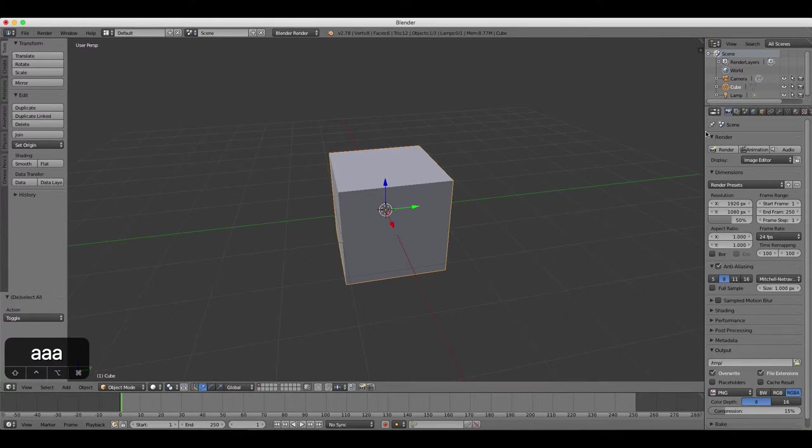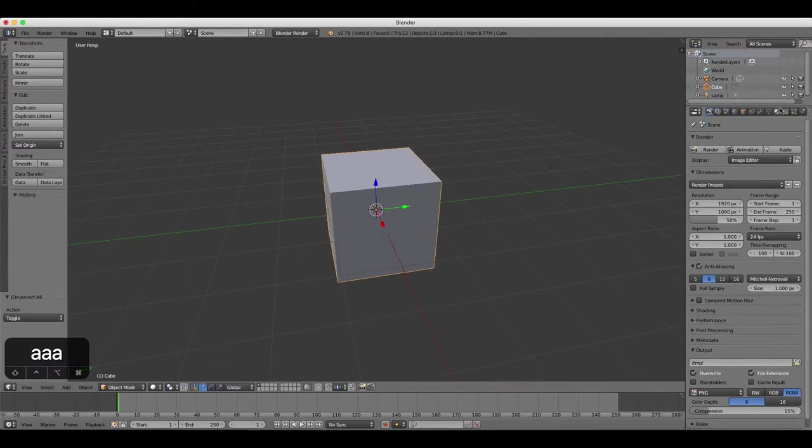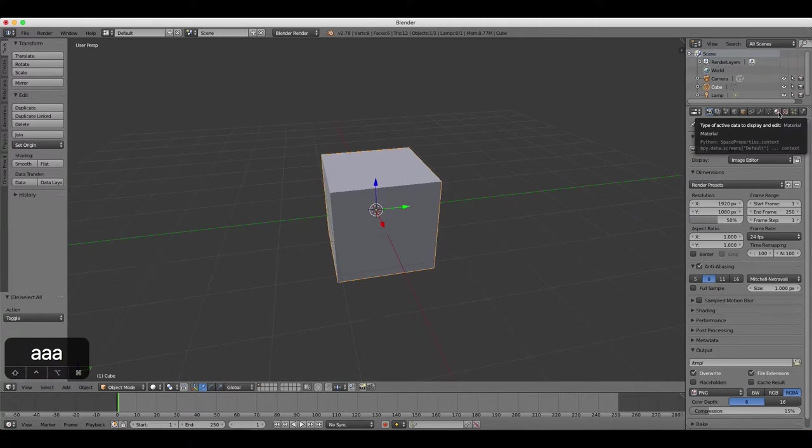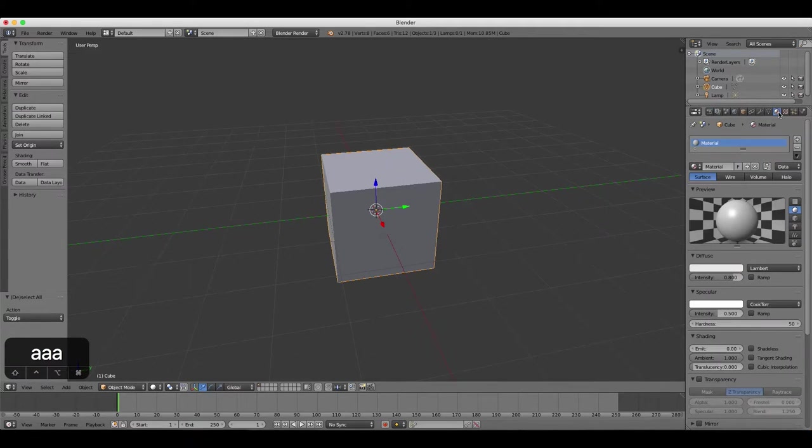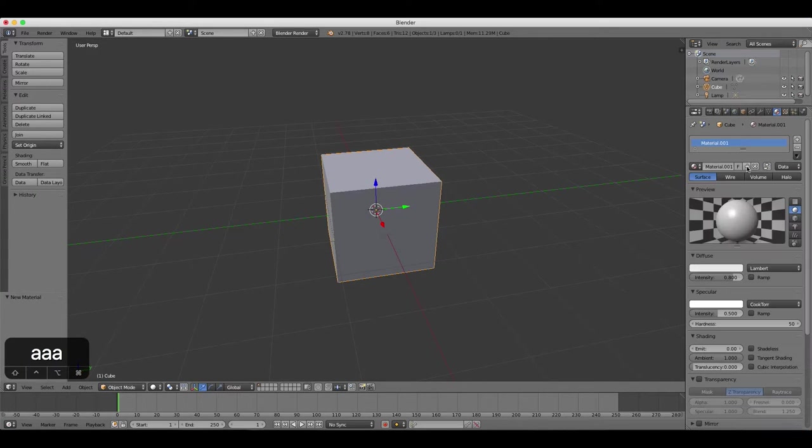In the Properties panel, select the Materials tab, which looks like a checkered sphere. Click the Add New Material button, represented by a plus sign.